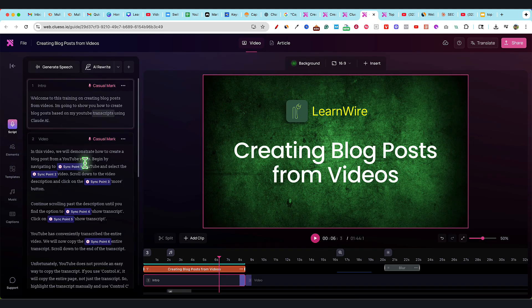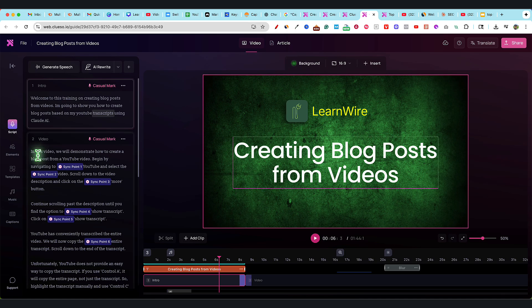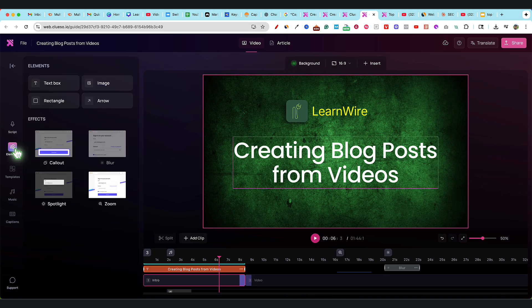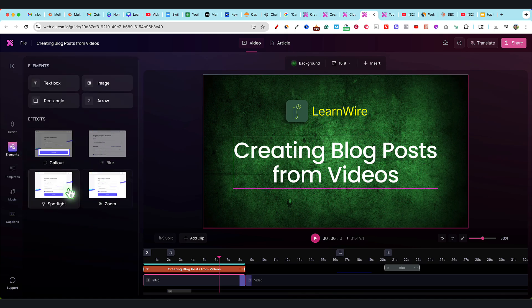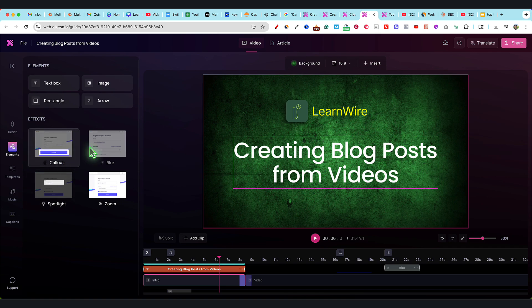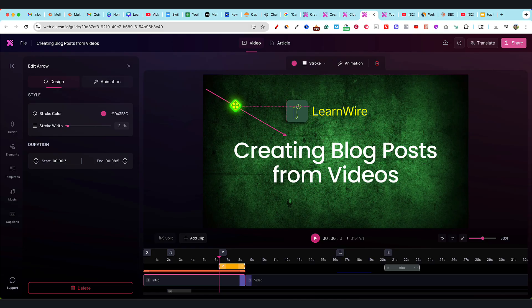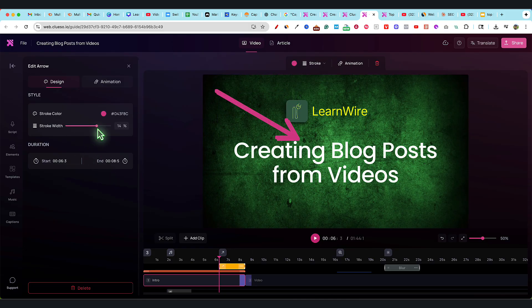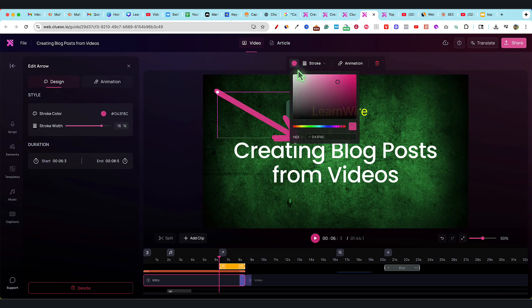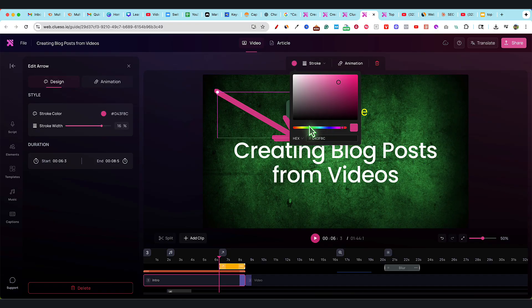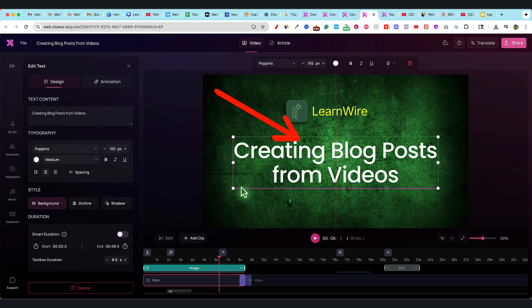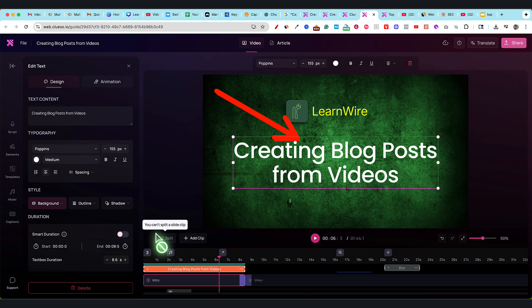We're going to go to script. Bear in mind, we can put blurs, zooms, spotlights, callouts, text boxes, images, arrows. Maybe we want to add an arrow just for fun, make it thicker, make this a bright red, just for demonstration purposes.